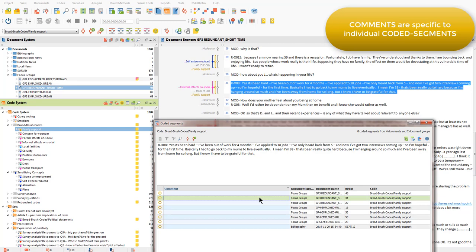So each of them can have a separate comment. This means that we have to think carefully about how we're using this feature in order to be able to easily access the comments when we need them later on.